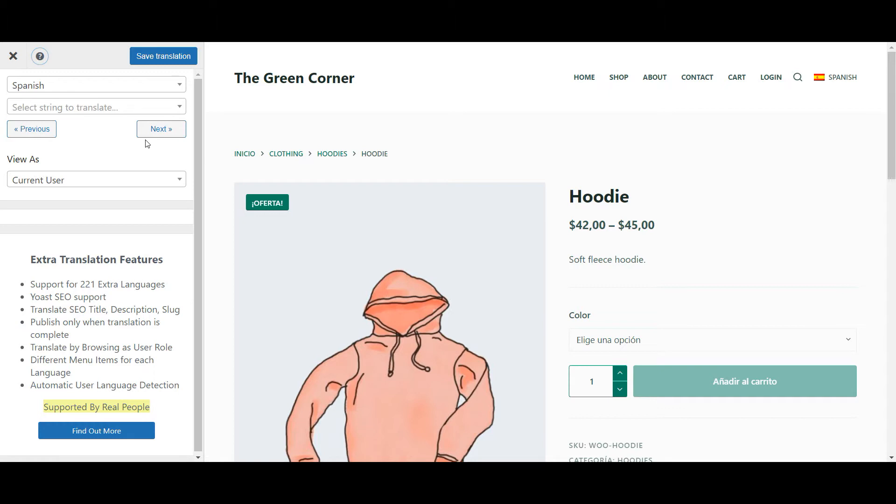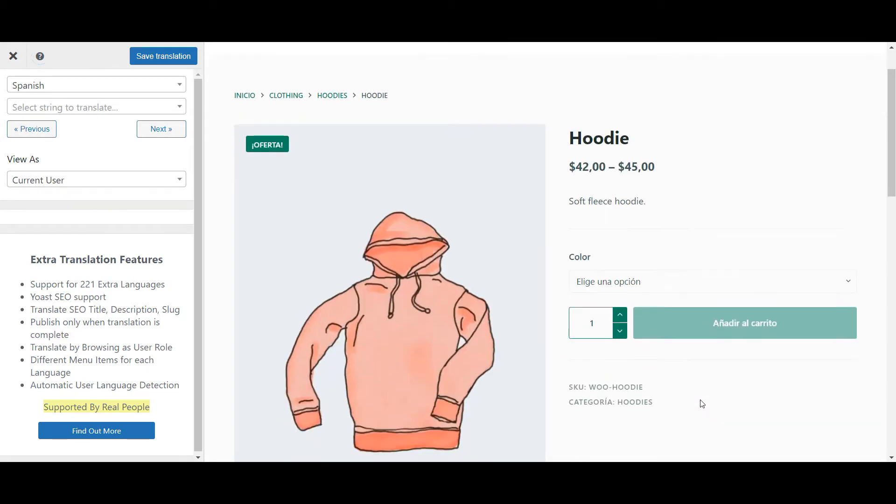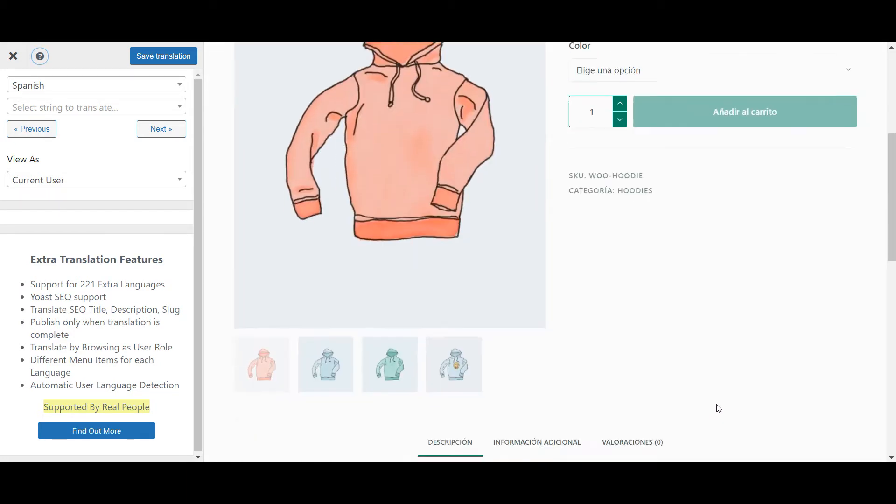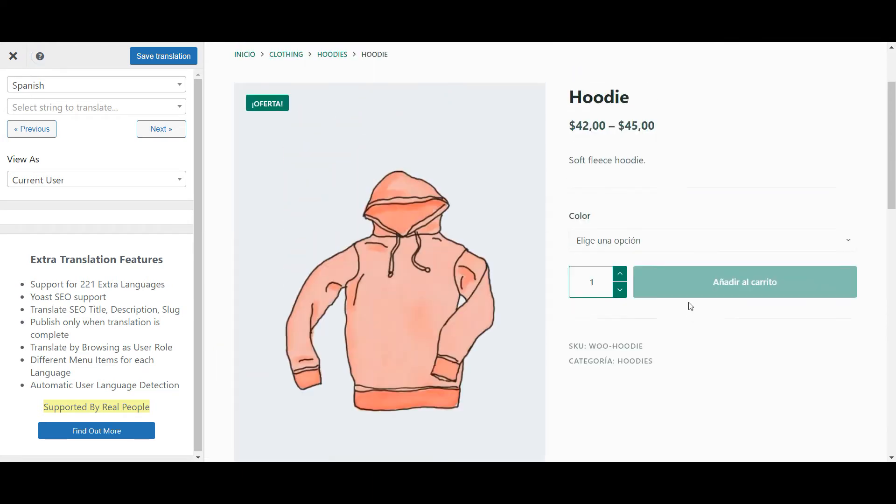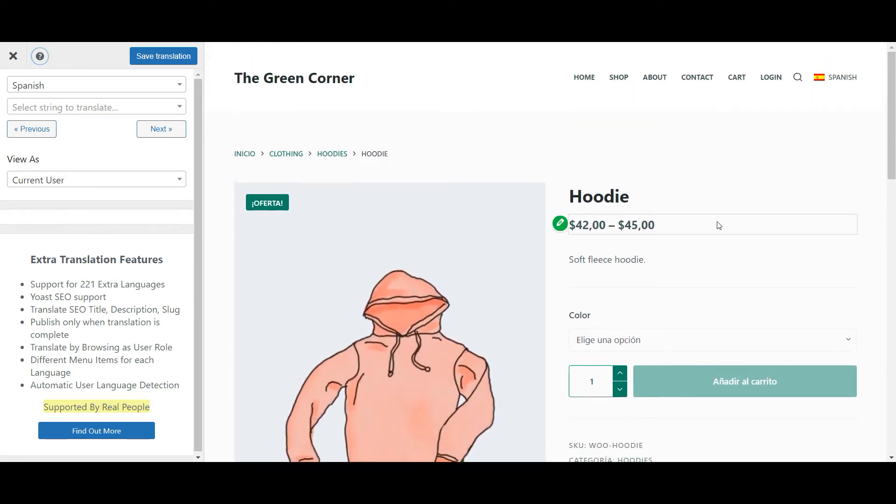The first thing that you'll notice once you change the display language is that some of the content is already translated. This is because those specific strings, called GetText Strings, come directly from the WooCommerce plugin. And since WooCommerce supports quite a few languages, if the translations are already available for your secondary language, they will be displayed right away.